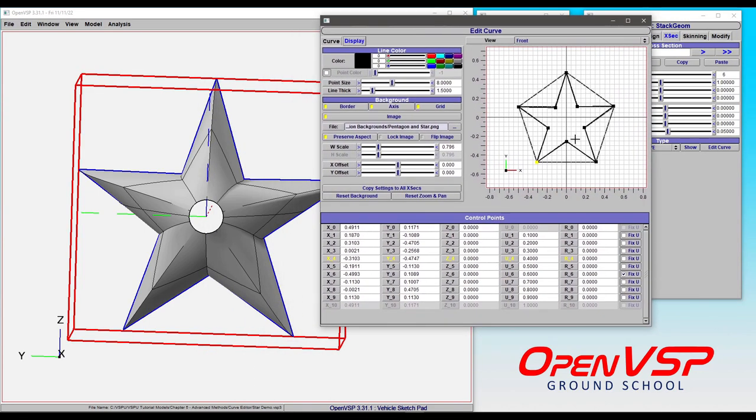We have all of our control points set, and you'll notice that we have this pentagon, five-pointed star made up in the background.